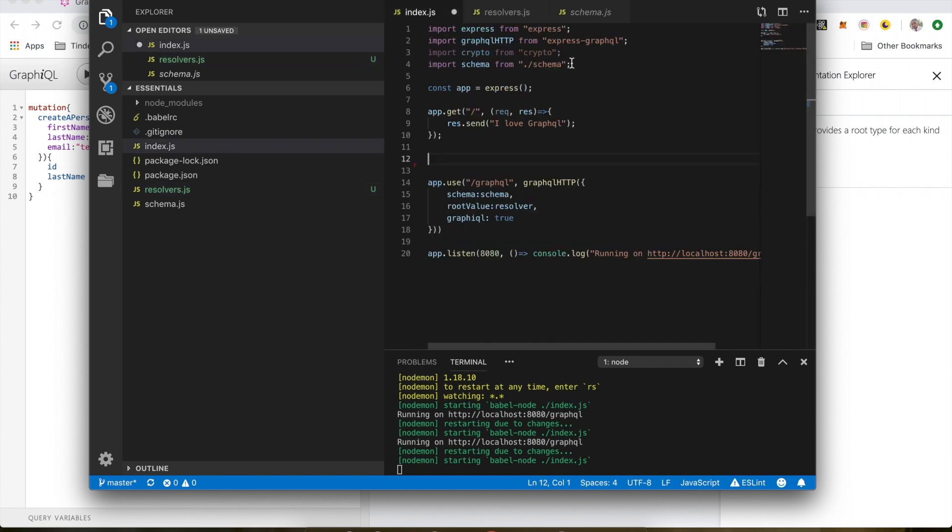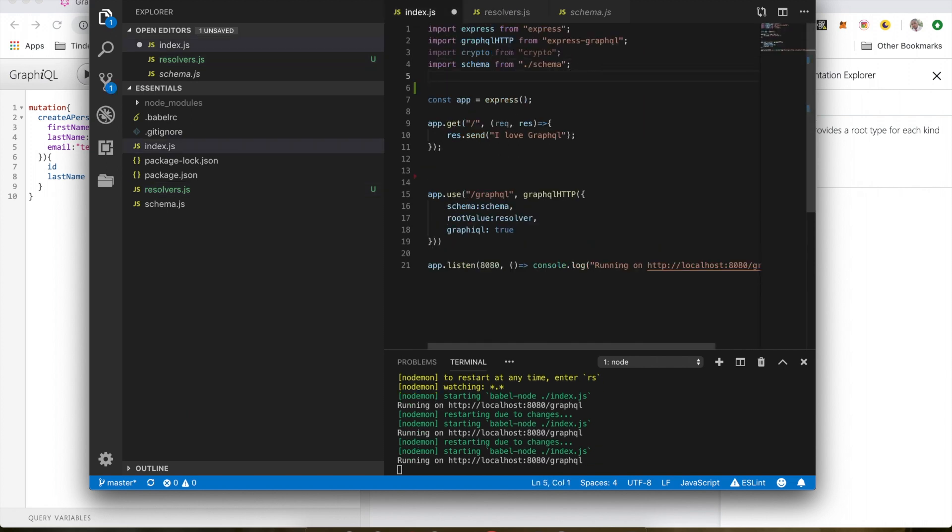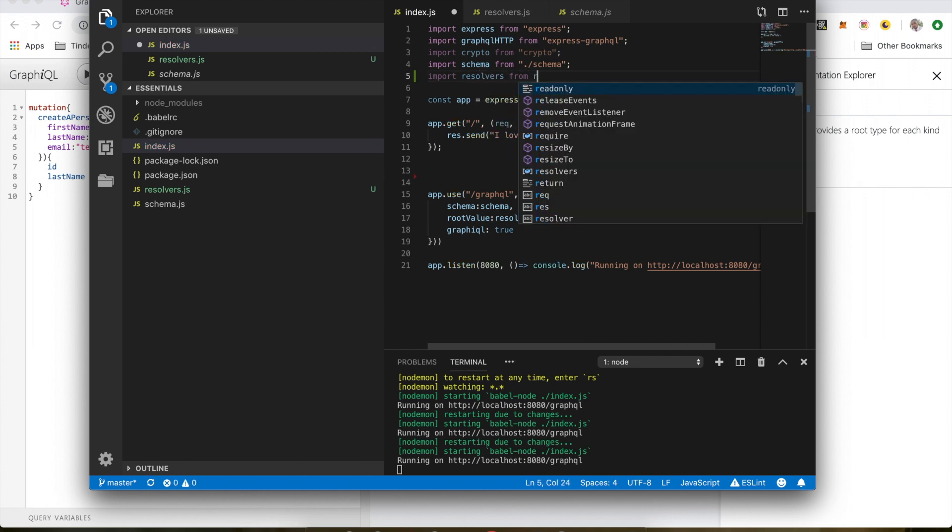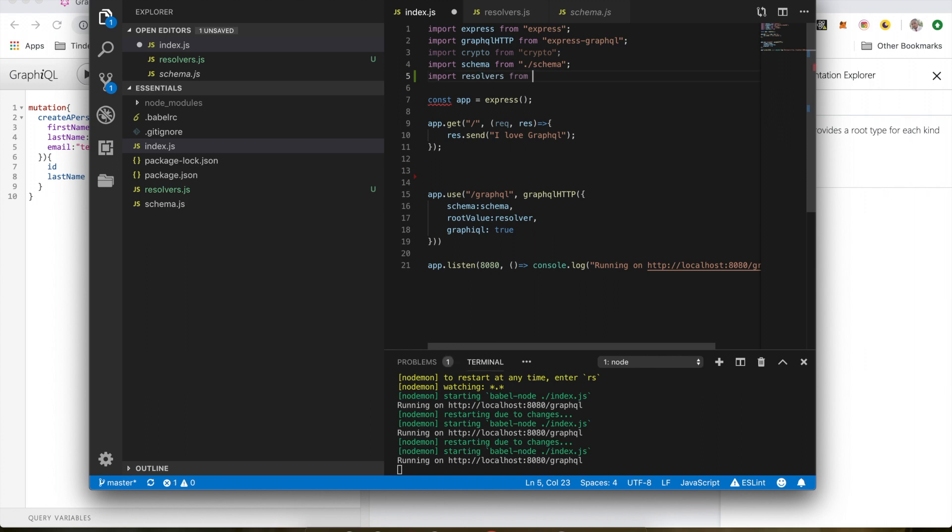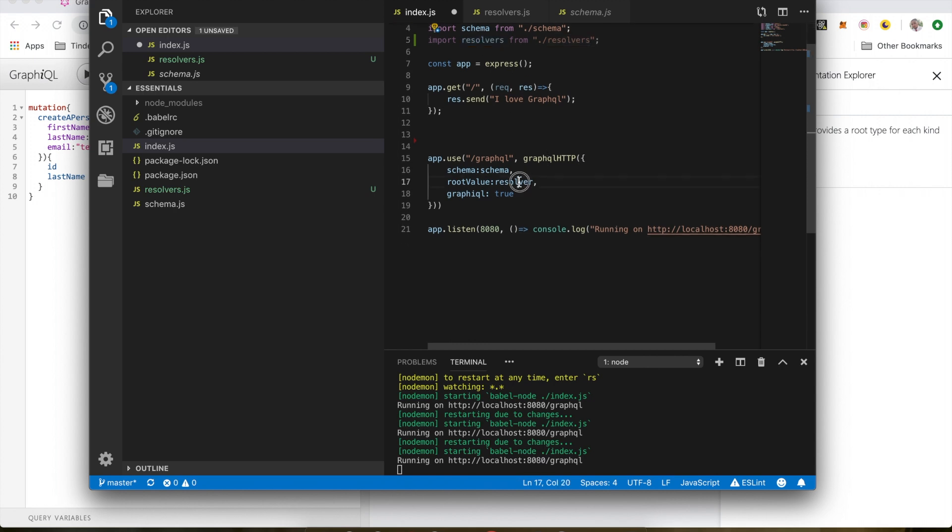And we will import them here. Import resolvers from resolvers. And we will pass this to the root value.